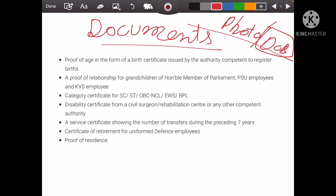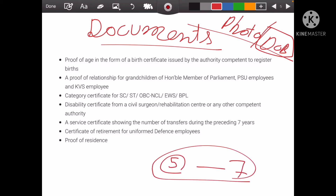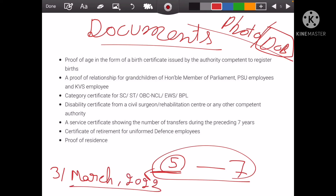It will be important that you first write the exact name as on the birth certificate — the child's date of birth, the child's name, and the father's name. If you have the birth certificate, you will not need to change the age. The child's age must be minimum 5 years and maximum 7 years. If the child is older or younger, admission cannot be done. The age is counted until 31st March.